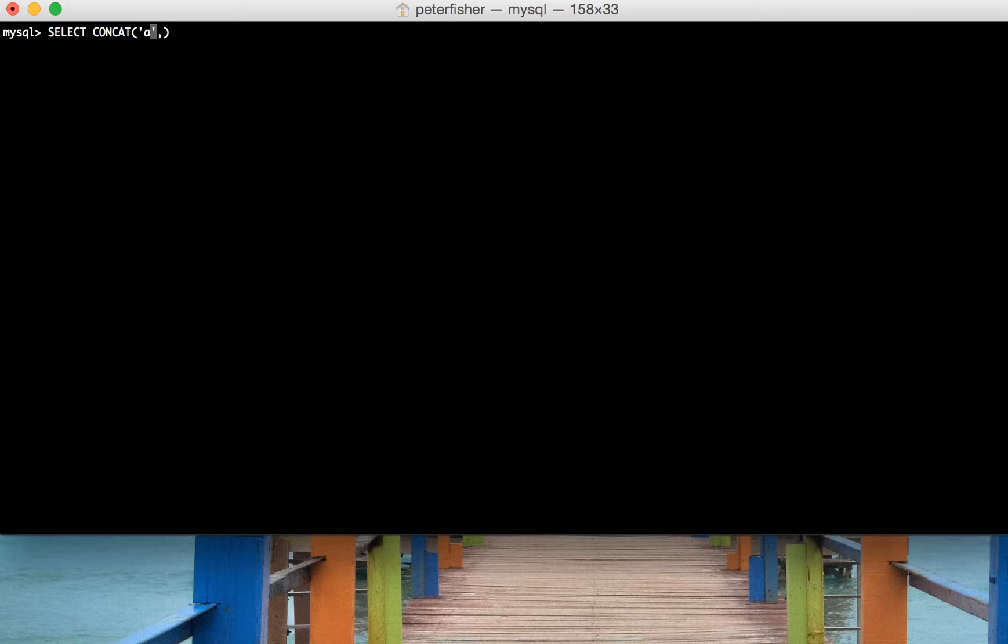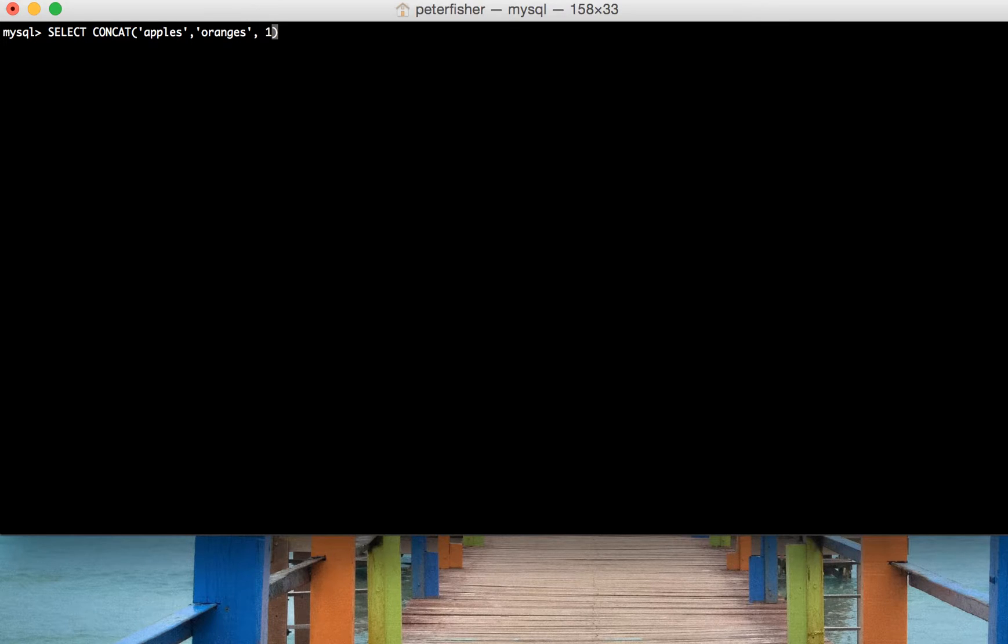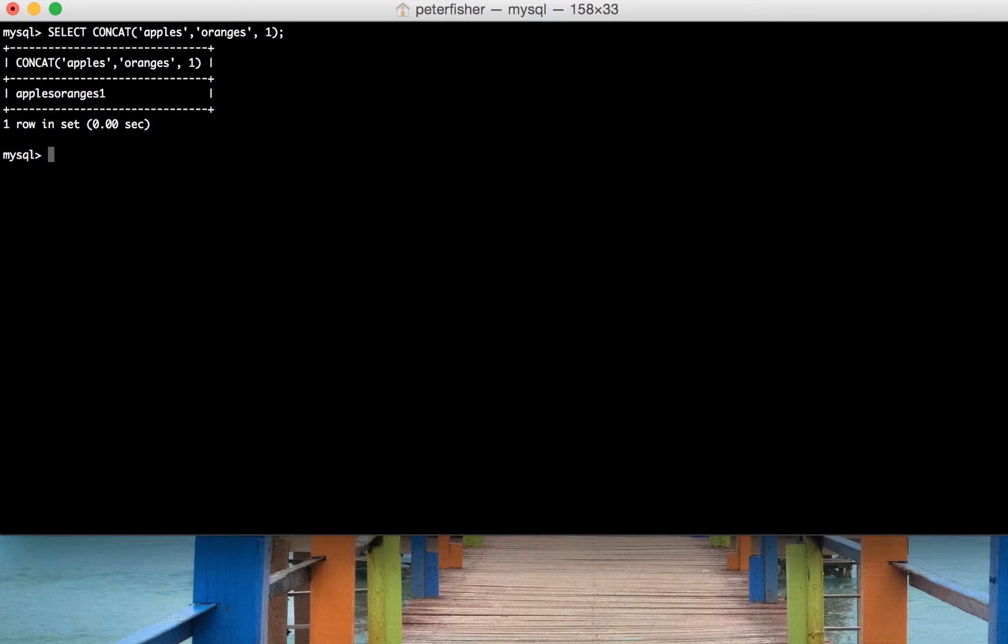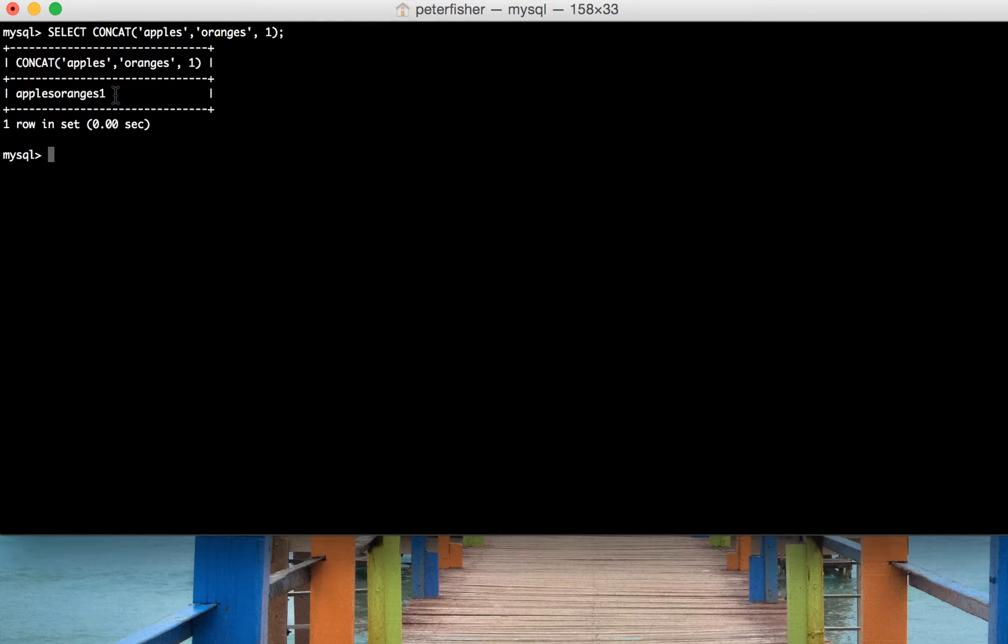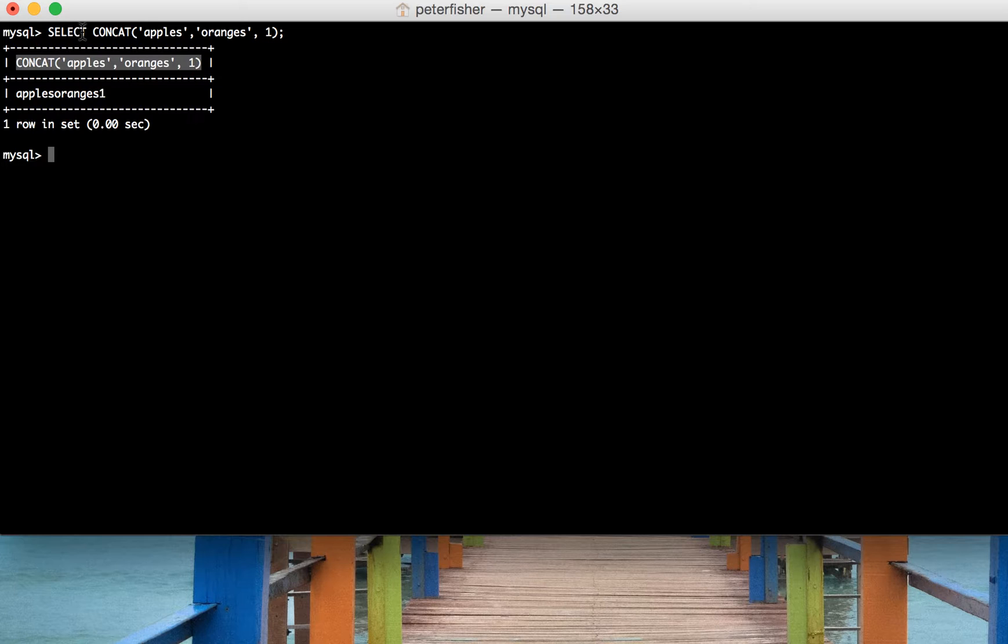Let's say we've got apples, oranges, and a number which is 1. So let's execute that and we can see we've got oranges, apples and the number 1. We can also see that the name of this column is the function and its contents.